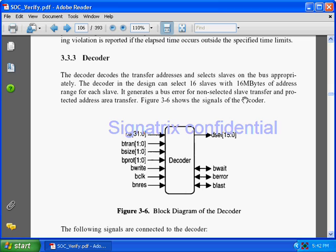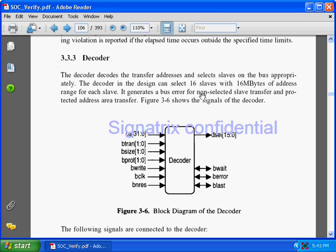The decoder design can select 16 slaves with 16 megabytes of address range for each slave. In AMBA ASB there is a 32-bit address bus, so they can access 16 slaves and allocate 16 megabytes of address for each slave. That is the property of the decoder.